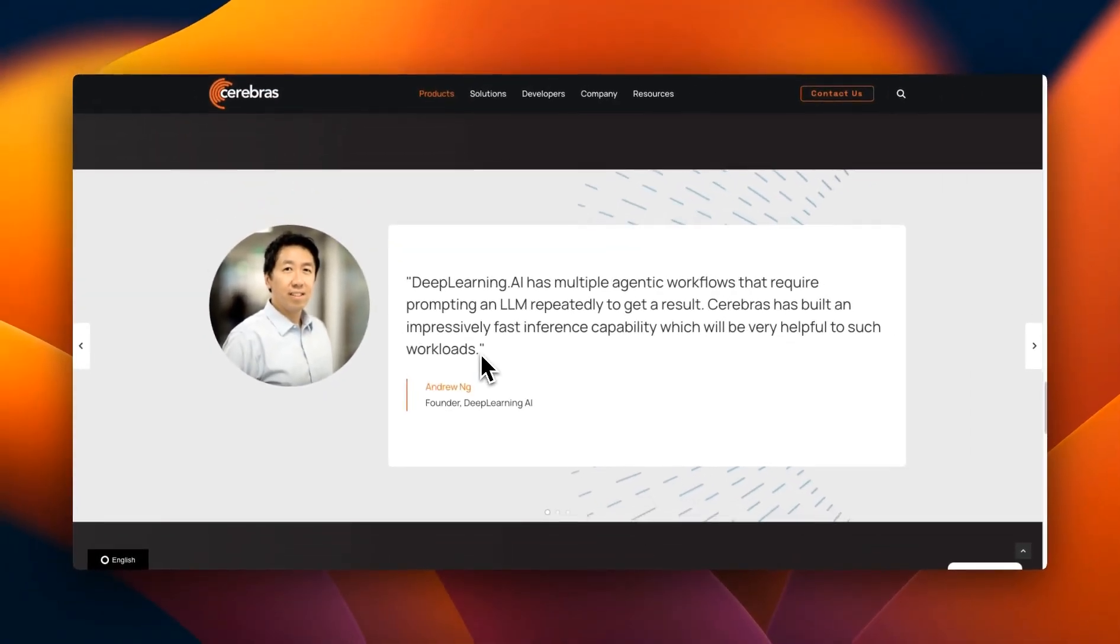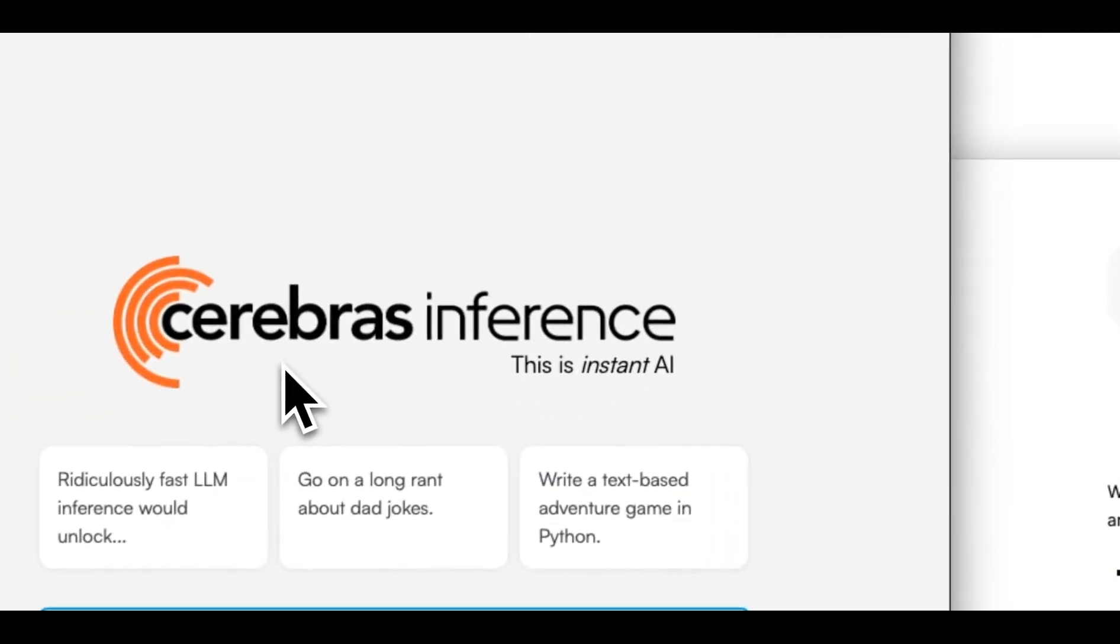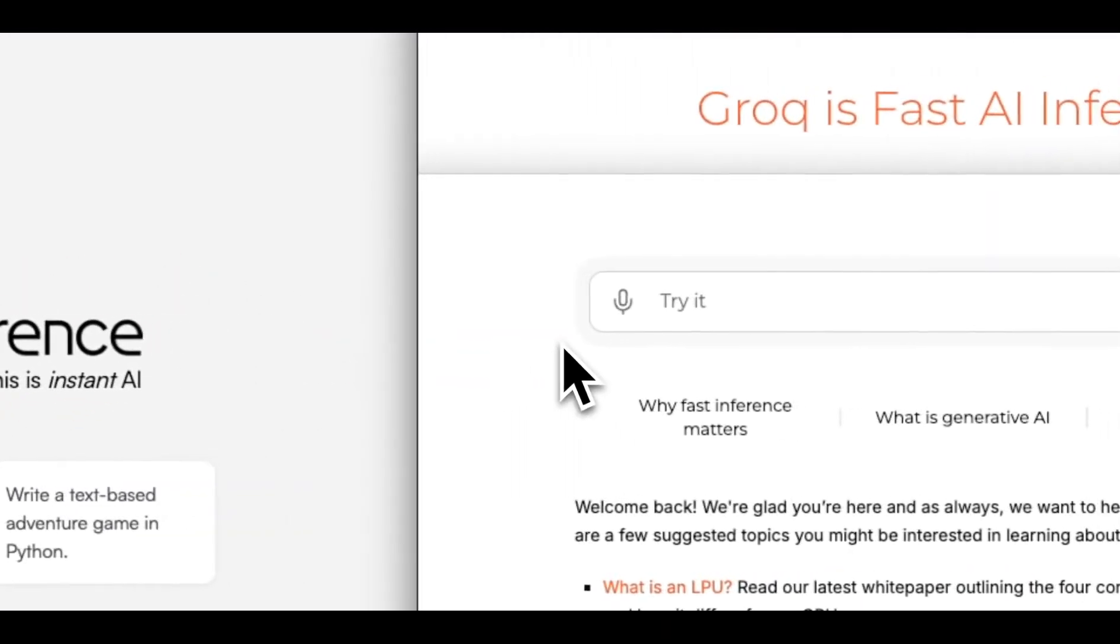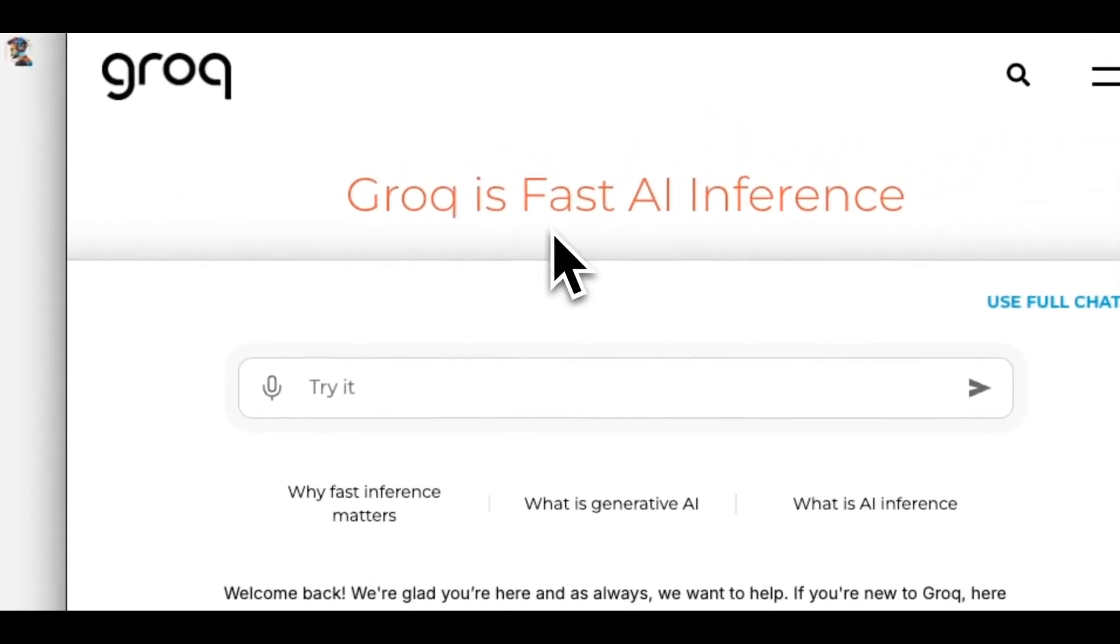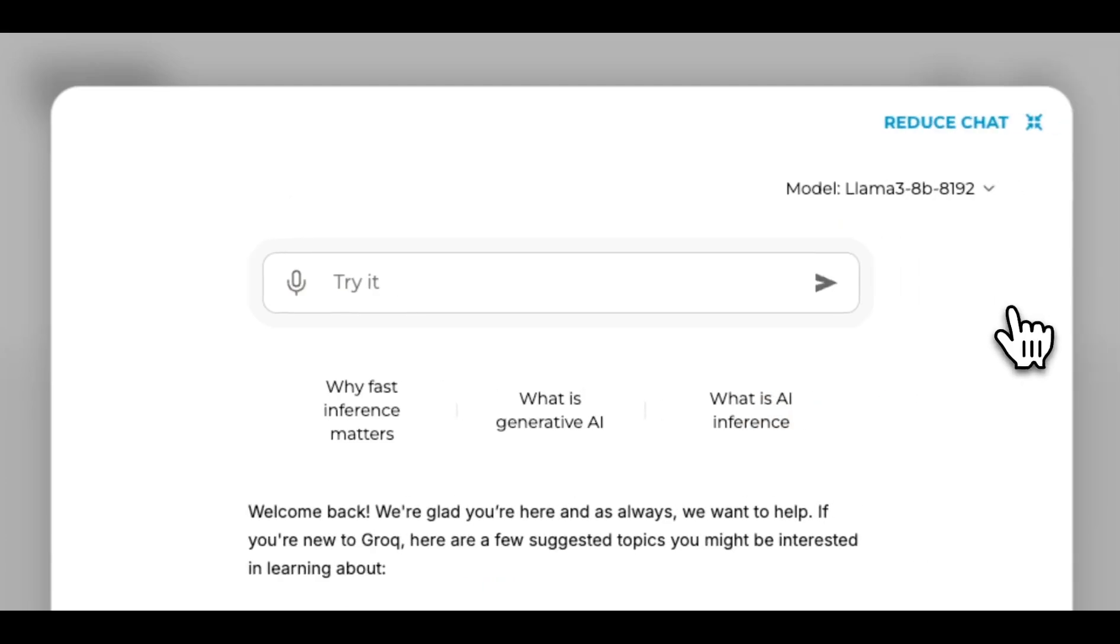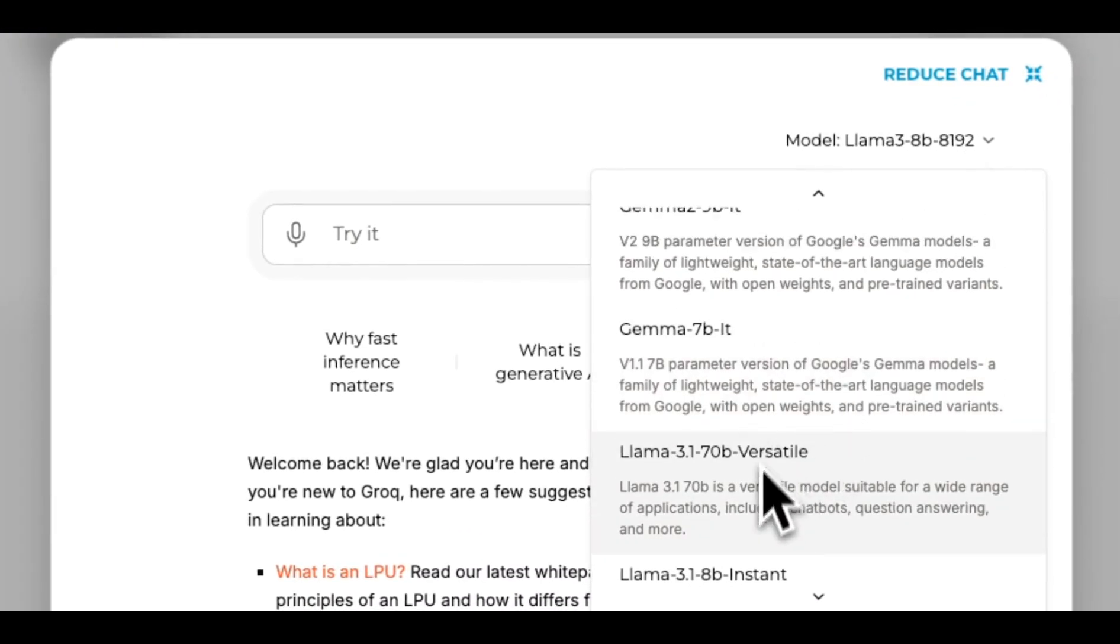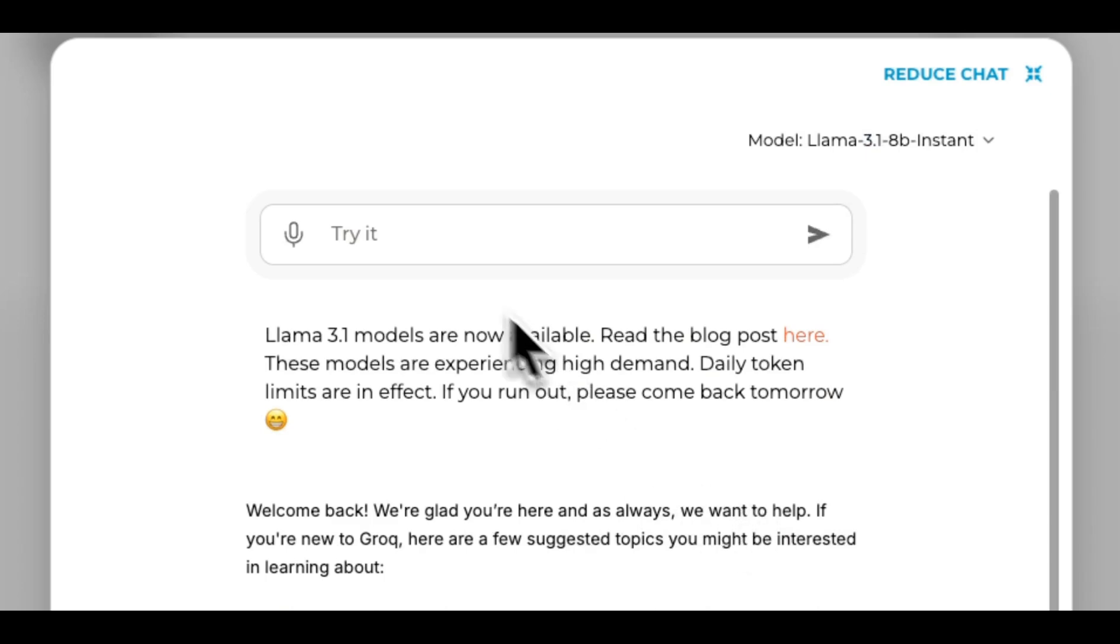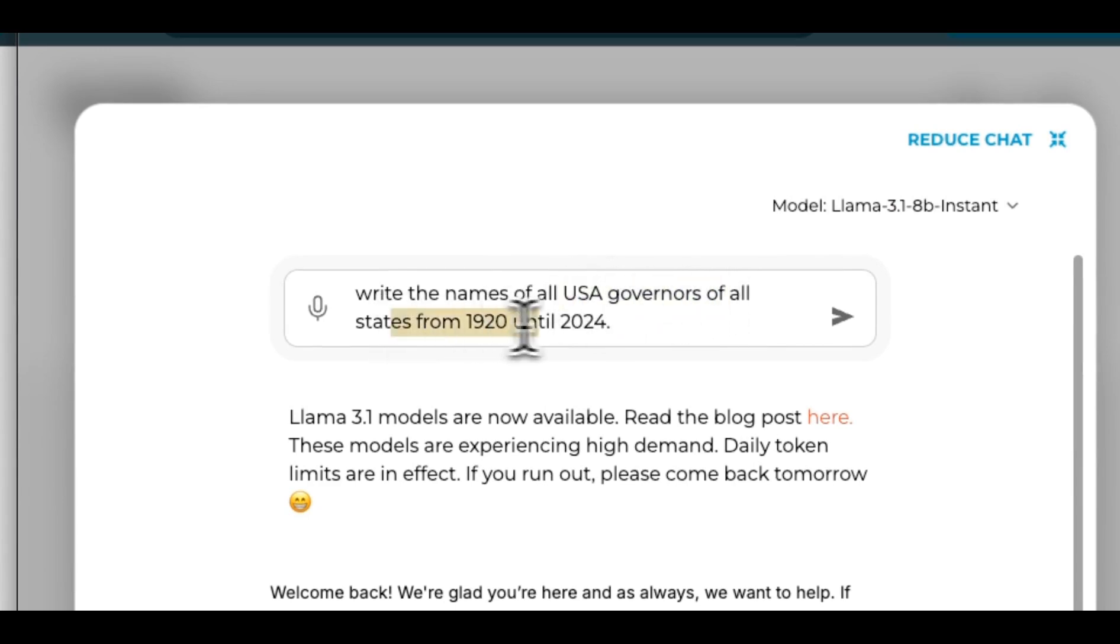Cerebrus also has some very impressive people behind them. Next, first we will look at the inference speed between Grok and Cerebrus Inference, and later in the video I'll show you the accuracy of inference, which also is pretty surprising. In both cases, we're going to start with the 8 billion model. Here I'm going to select the Llama 3.1 8 billion instant, and the prompt I'm going to be using is to write the name of all the U.S. governors of all states from 1920 until 2024.